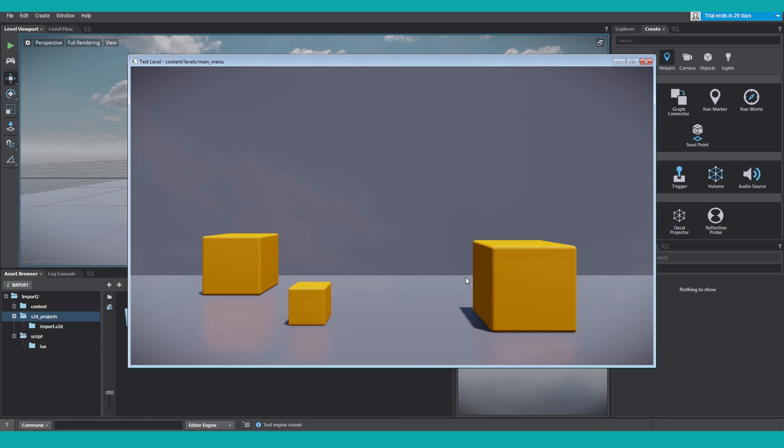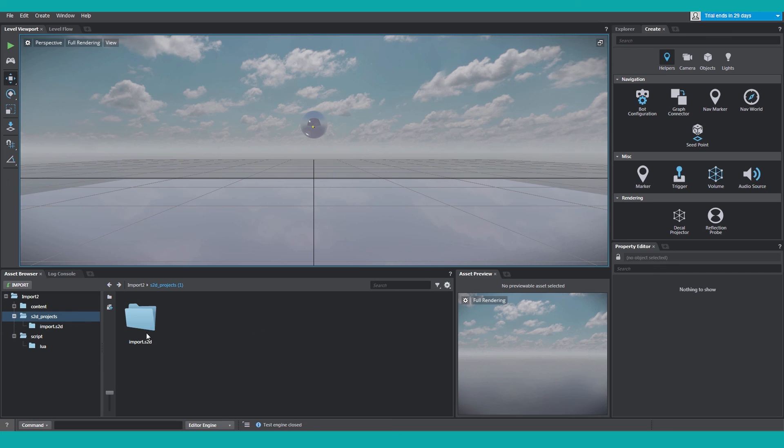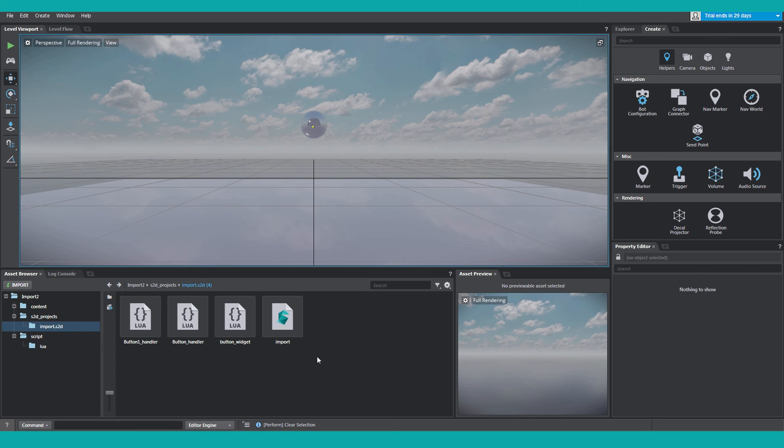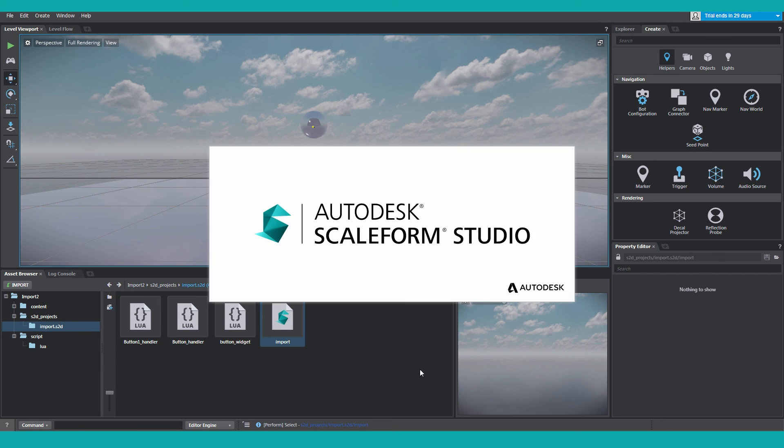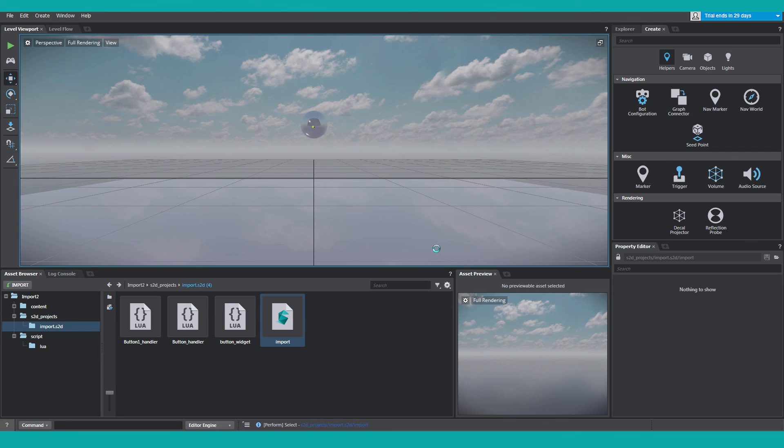Exit it out. If you need to make any changes to your Scaleform Studio project, navigate back to the folder, double click, the Scaleform Studio editor will open.